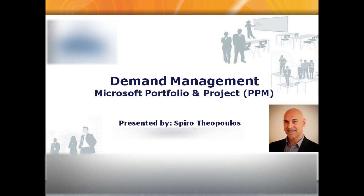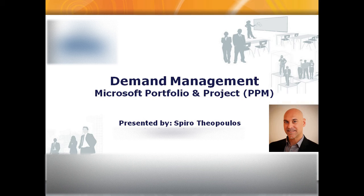Hello and welcome once again. My name is Spiro and in this video I'll be presenting the Demand Management Capabilities of Microsoft's Portfolio and Project Management Solution, PPM for short.